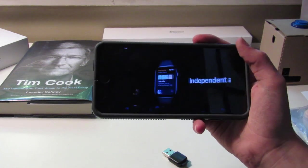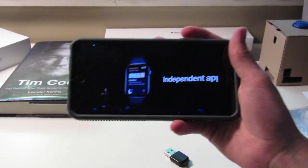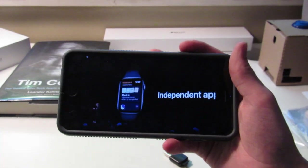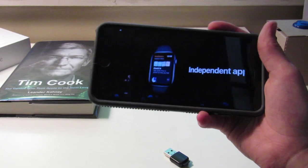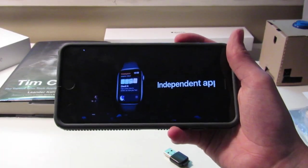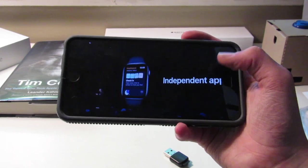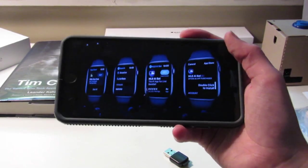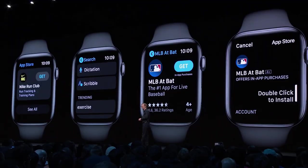It's now possible for app developers to create apps that are only for the Apple Watch, which is really cool — I have a folder on my iPhone just for watch apps since I only use the watch version. To find those watch-only apps, you need an App Store on your Apple Watch. So there's now an App Store on the Apple Watch, exactly as predicted.